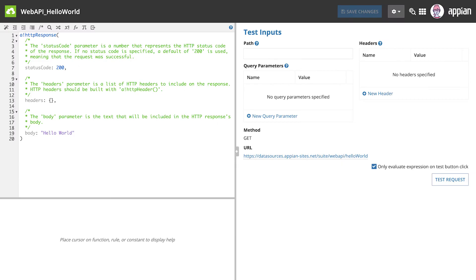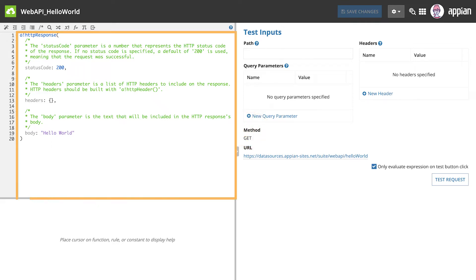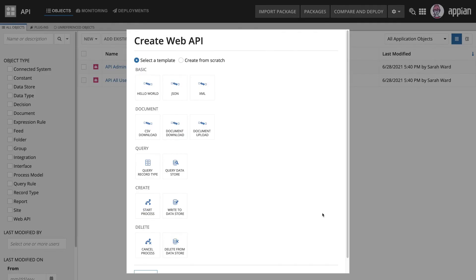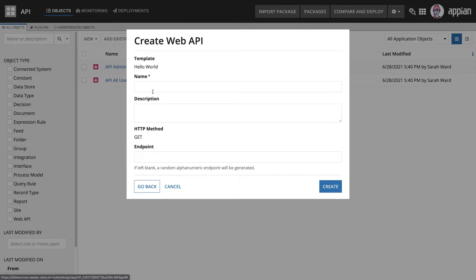If you create a web API from a template, the HTTP method will be automatically selected and the expression will be pre-populated. Let's use the Hello World template. This template uses a GET method to allow external systems to retrieve the message Hello World.